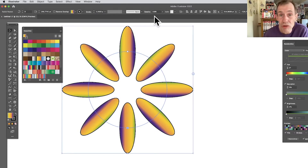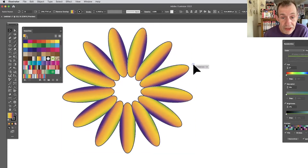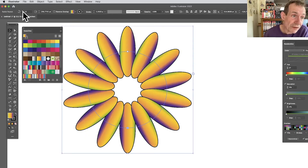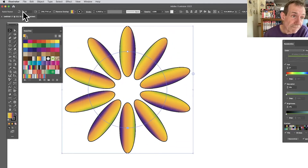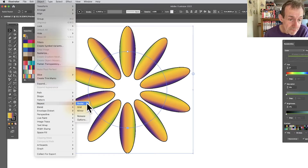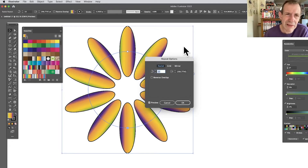Along the control bar you've got the functionality to adjust the repeat, and you can also go to Object > Repeat > Options where you've got the exact same functionality in a standard panel.